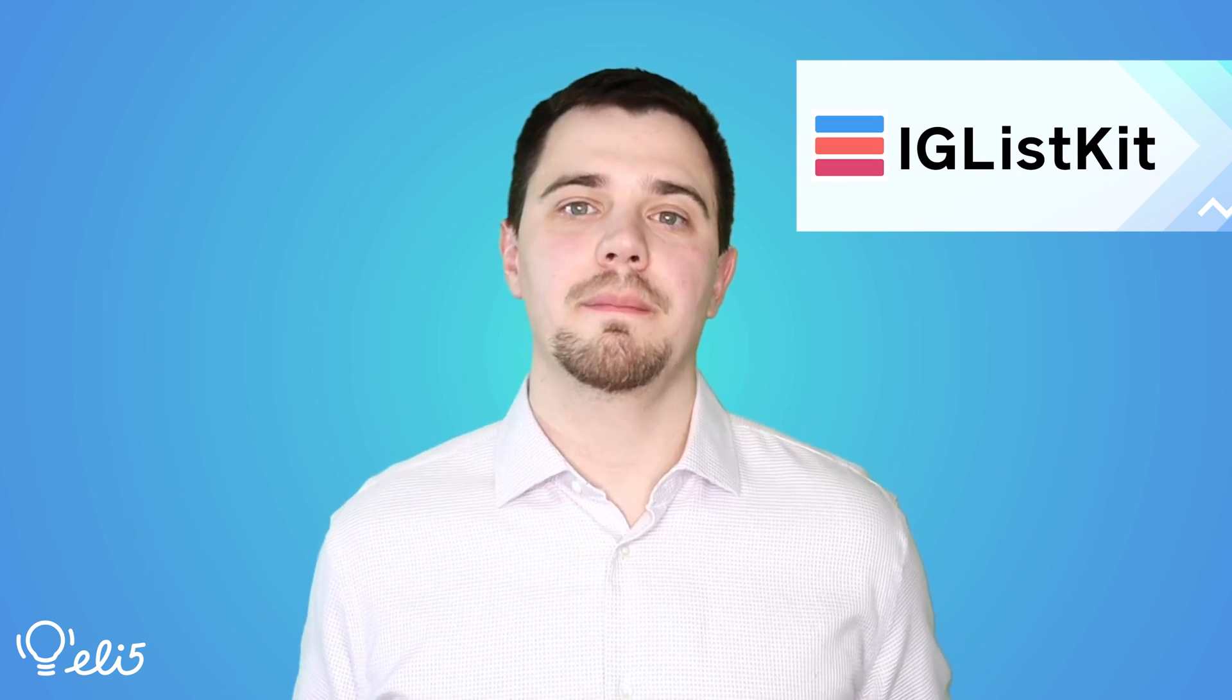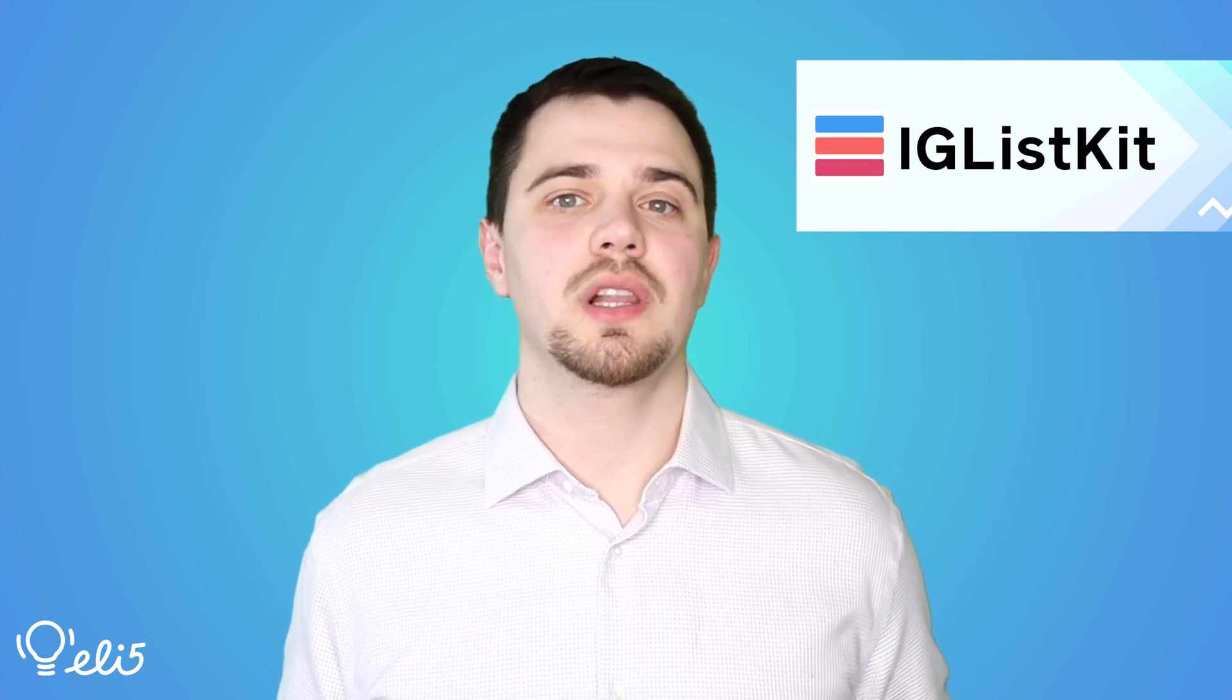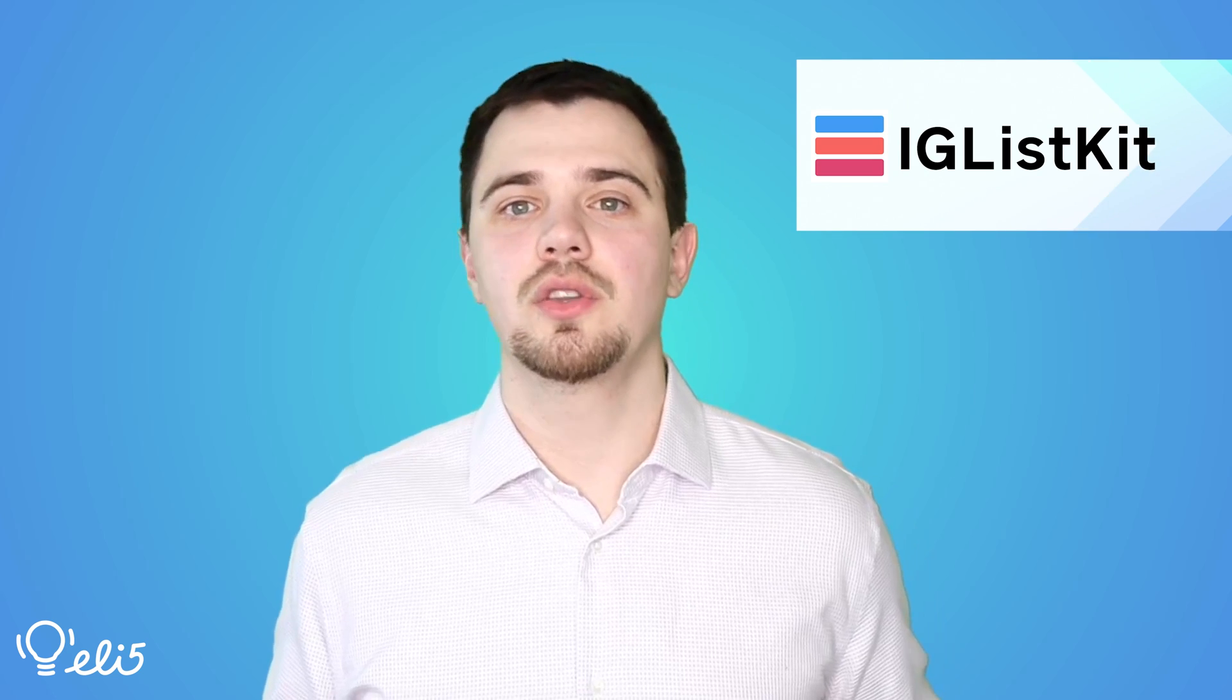Hello, everyone. My name is Dmitry Vynik, and I'm a developer advocate on the Facebook open source team. Today I'm going to explain the project IGListKit to you like you're five years old.